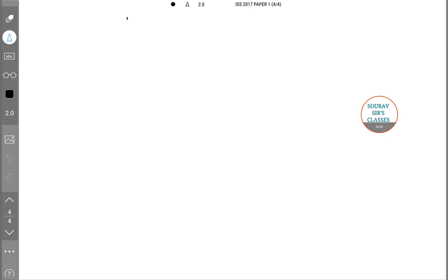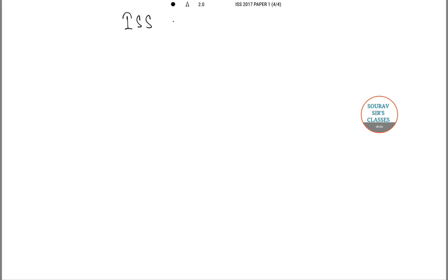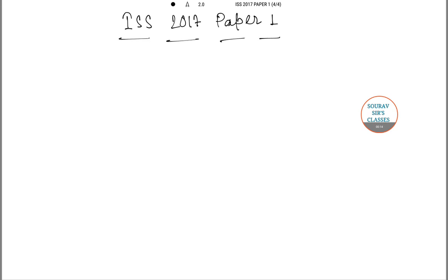Hello students, welcome to Sort of Search Classes. In this video I'll be solving the ISS 2017 Paper One of Statistics. You can get more solutions in our next videos, so keep checking our channel for more updates on ISS exams. In this video I'll be focusing on selective questions from 2017 Paper One of ISS Statistics. Let's start with question number six.